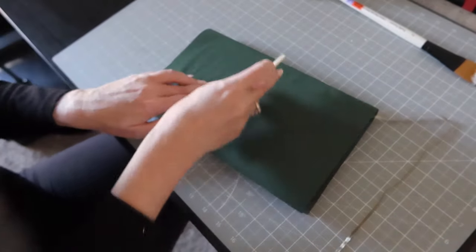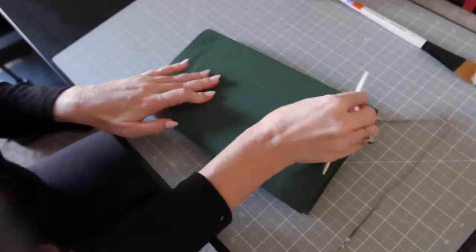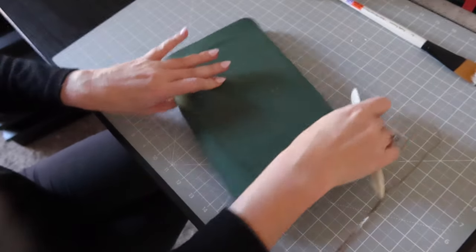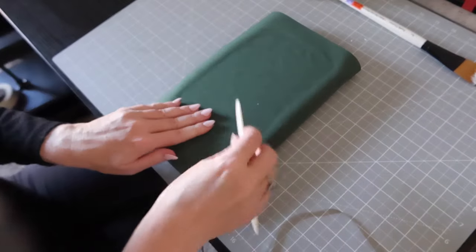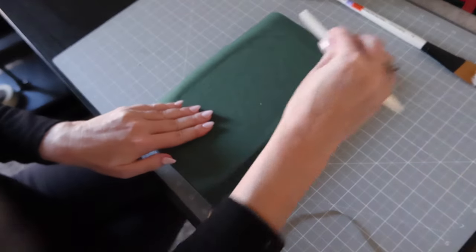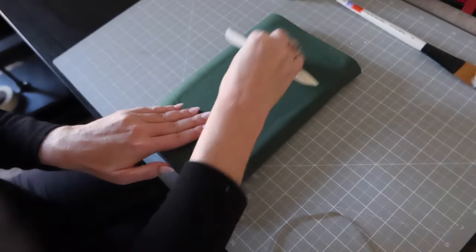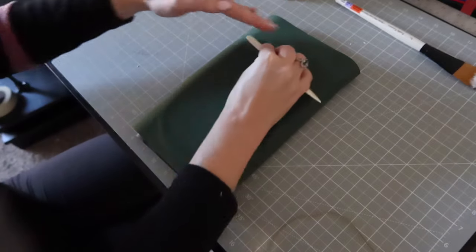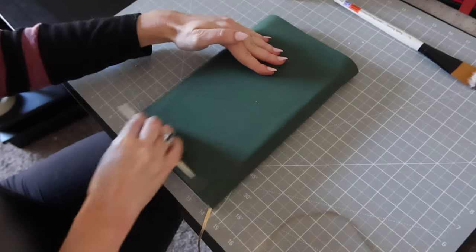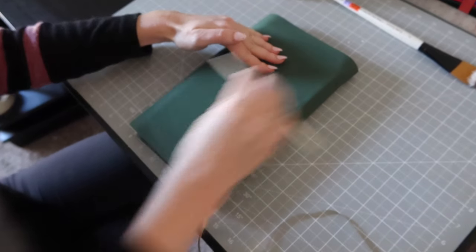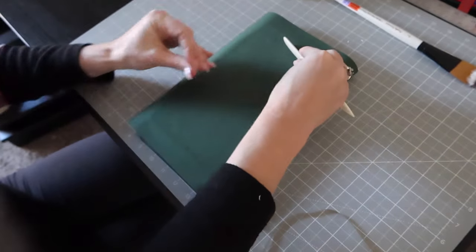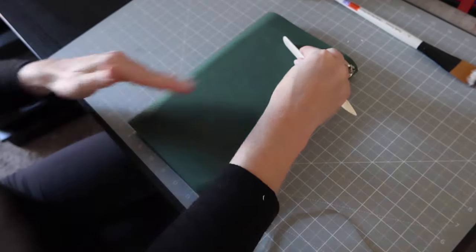I flipped it over to do the other side as well and I'm feeling pretty good about myself at this point. It's starting to look like a book and I feel like I'm doing a pretty decent job.